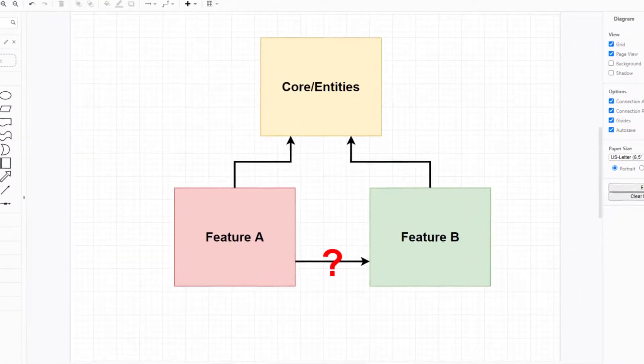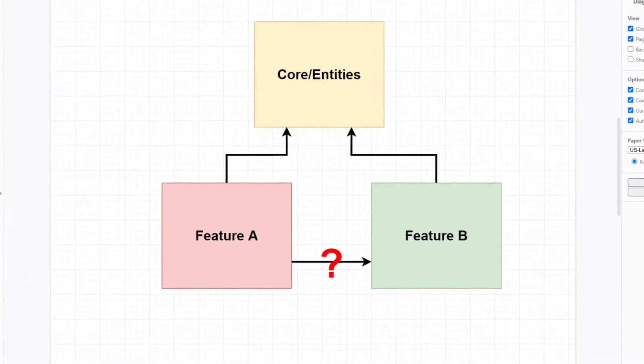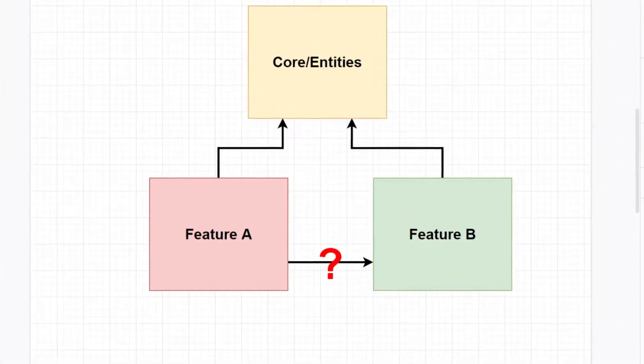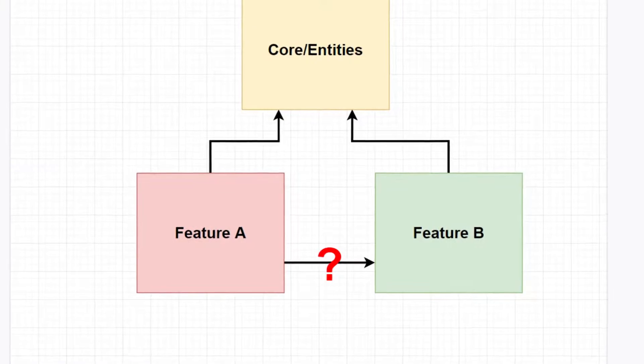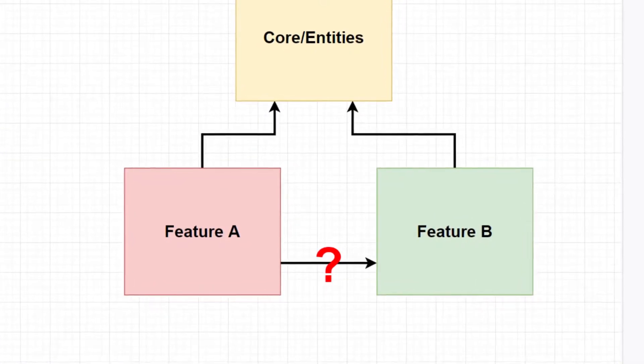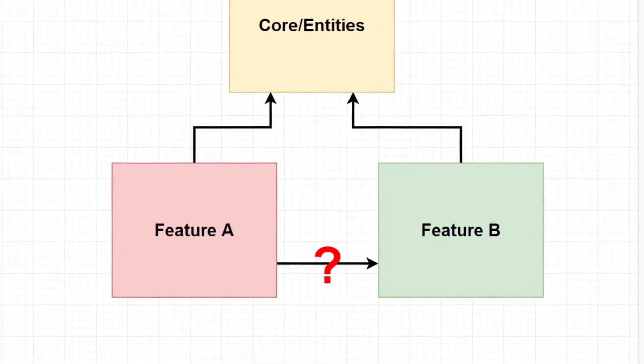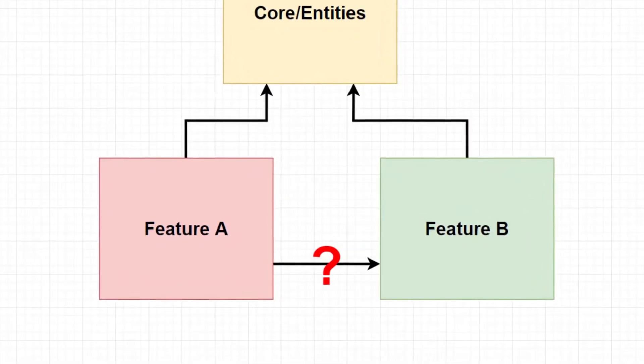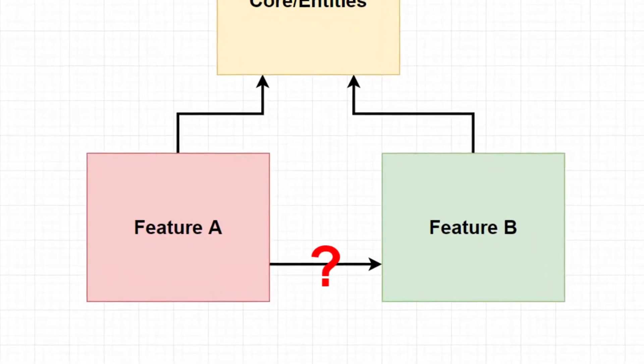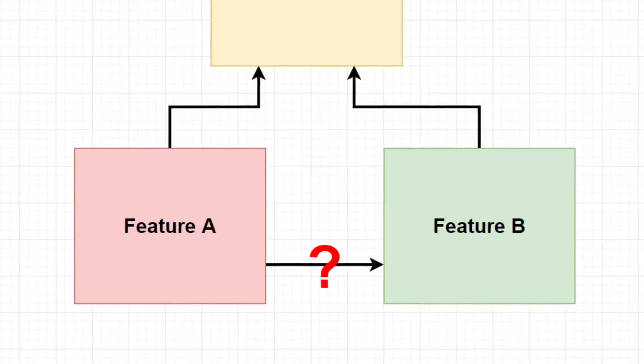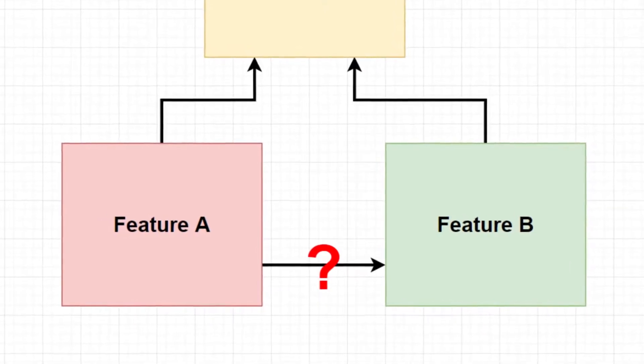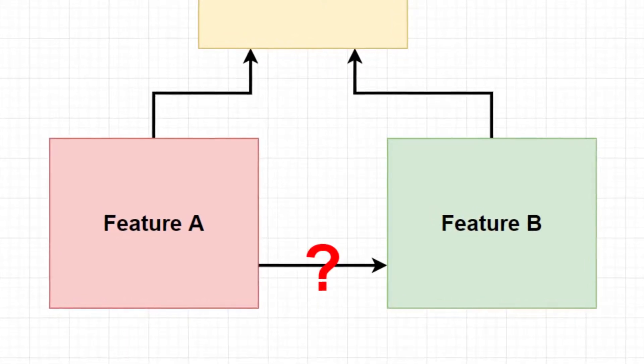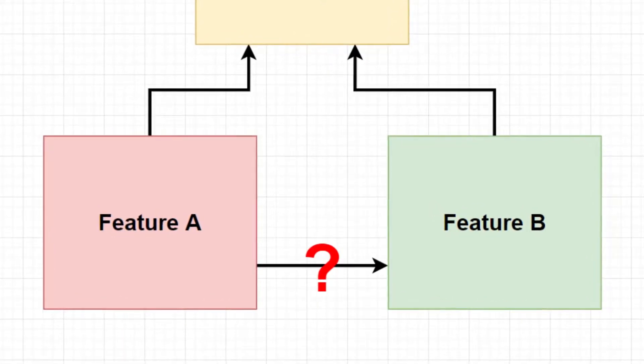A component which has no other components depending on it can be changed without causing side effects to other features of the software system. In a design like this, can we decouple components A and B such that both can be changed independently?